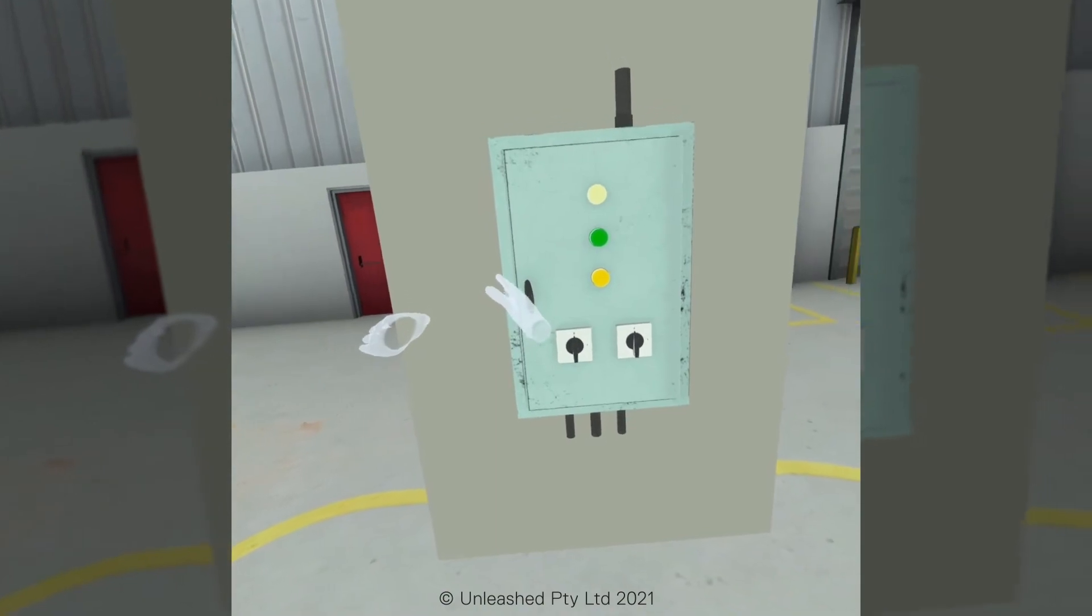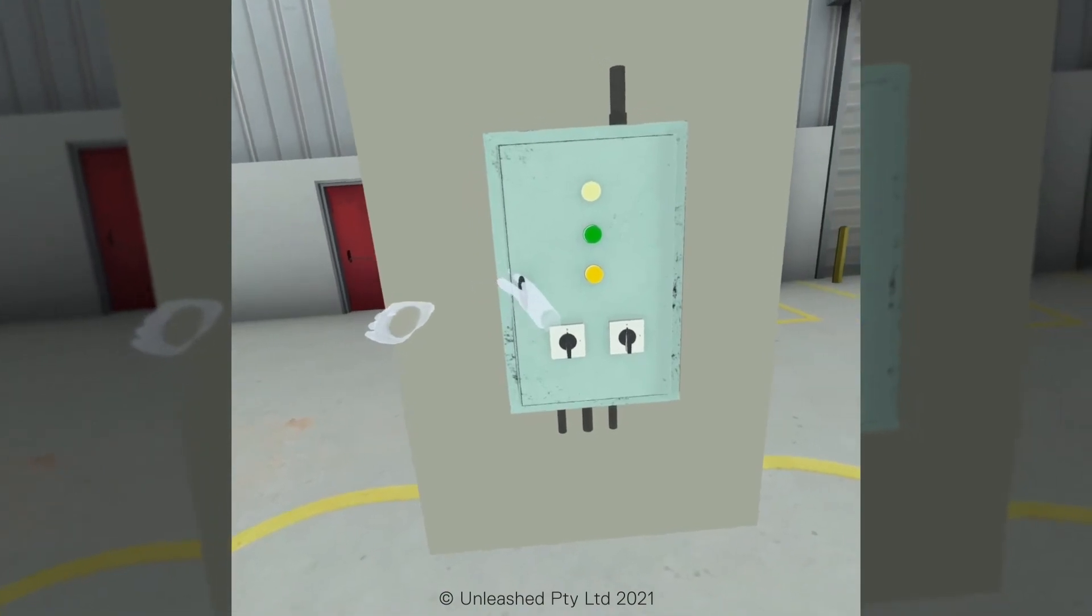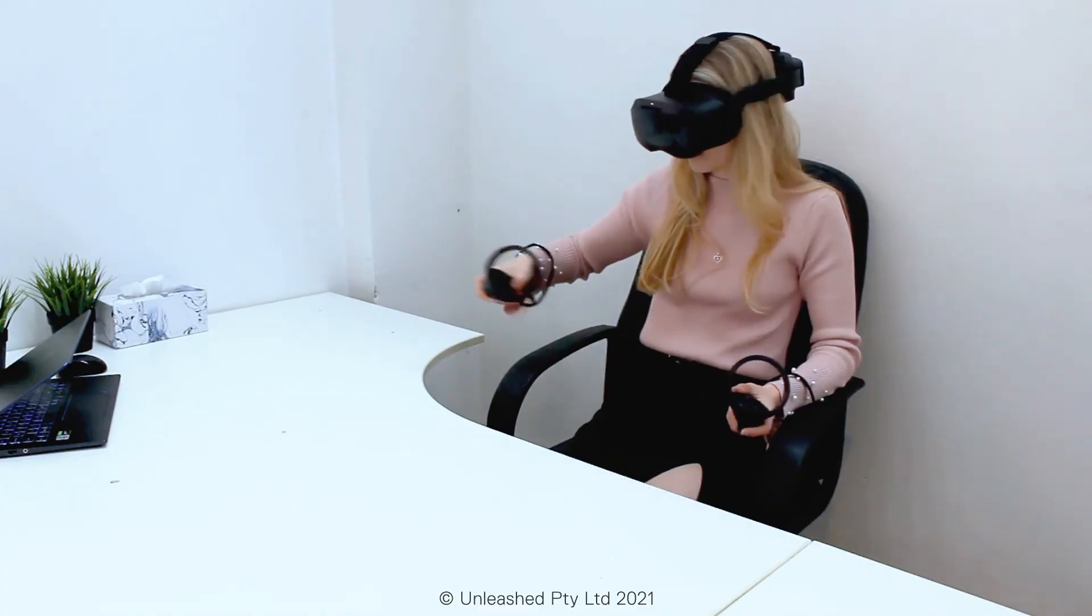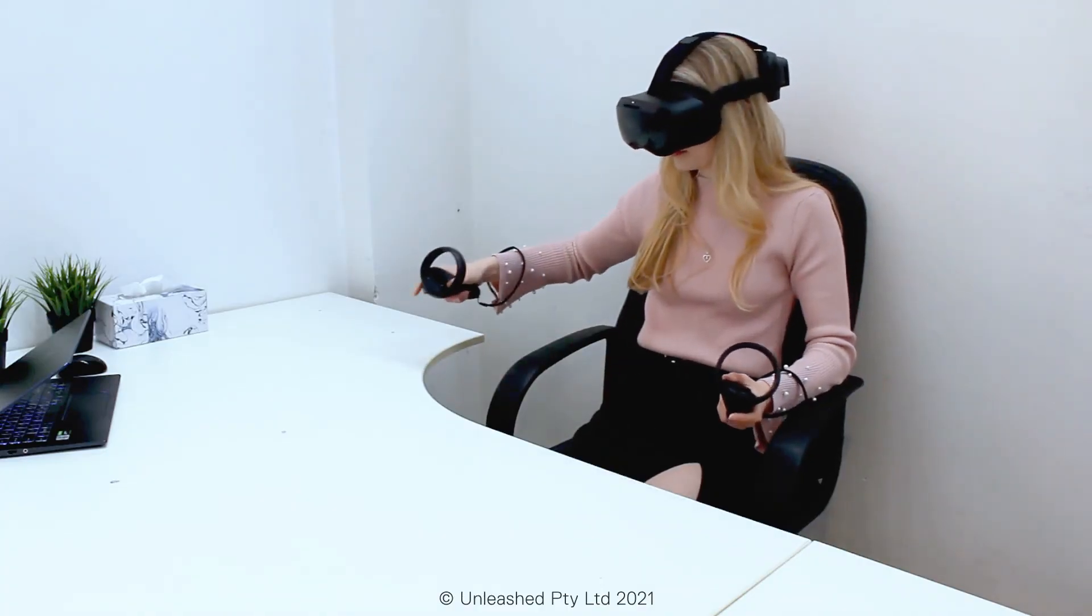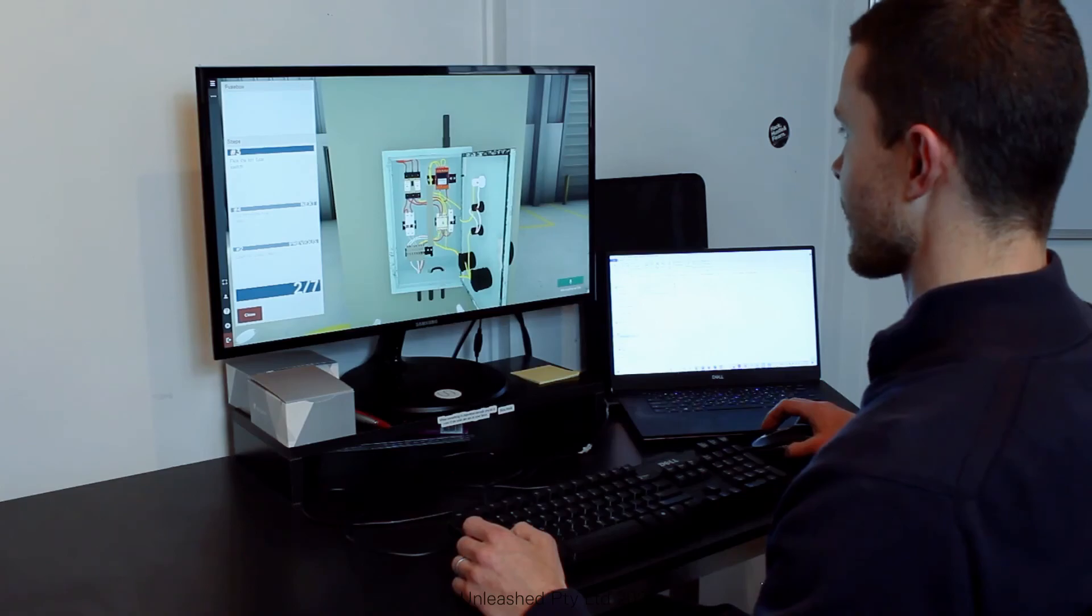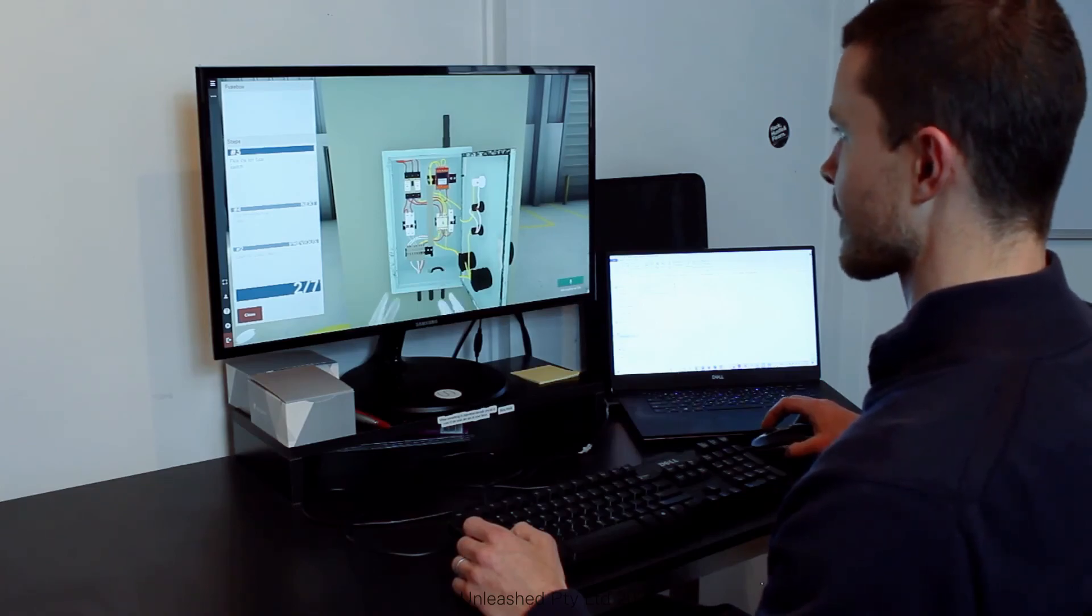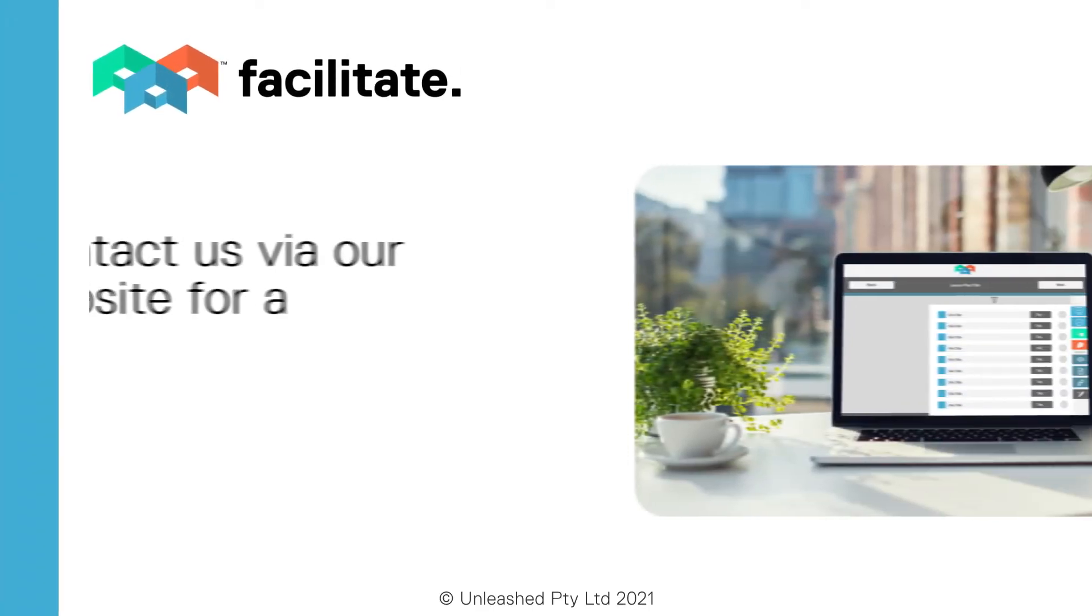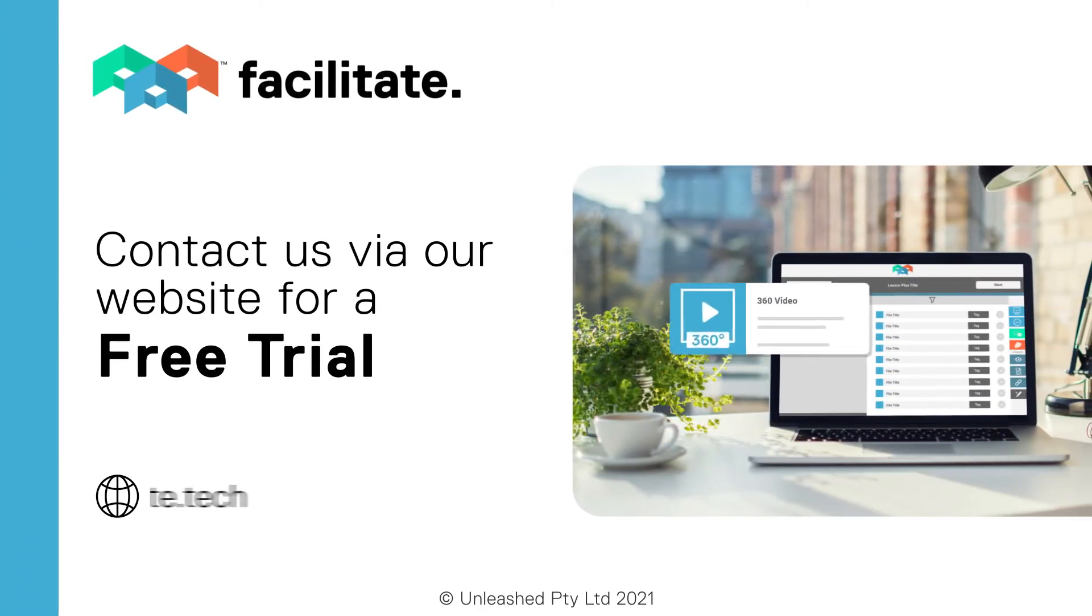Whatever your use case is, Facilitate gives you the flexibility to create immersive experiences easily and affordably. Contact us to organize a free trial.